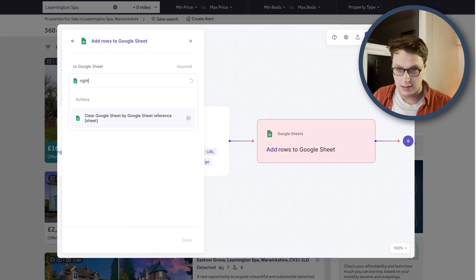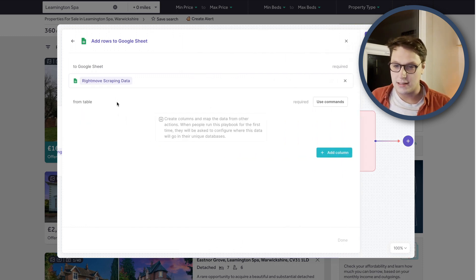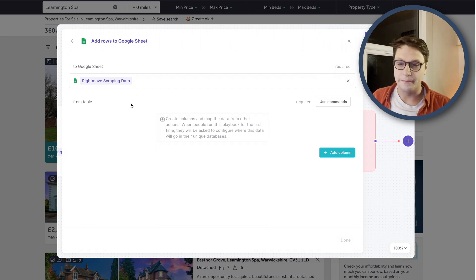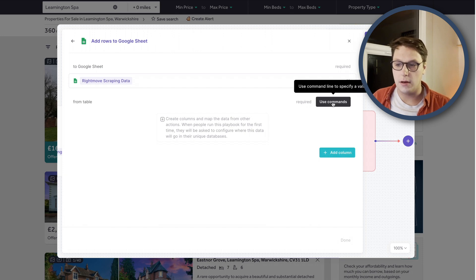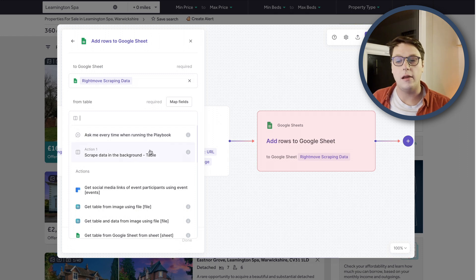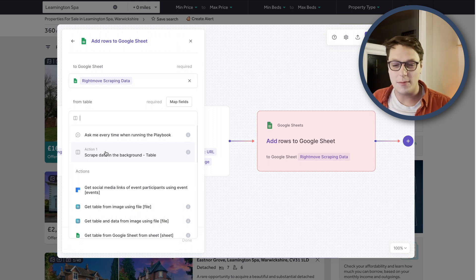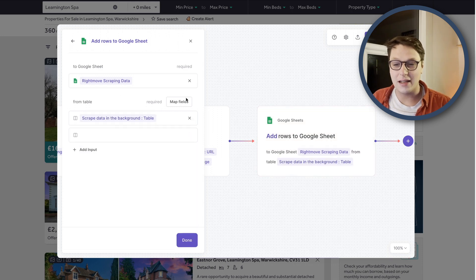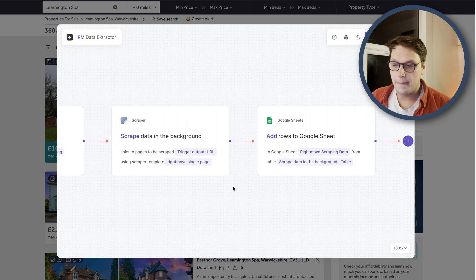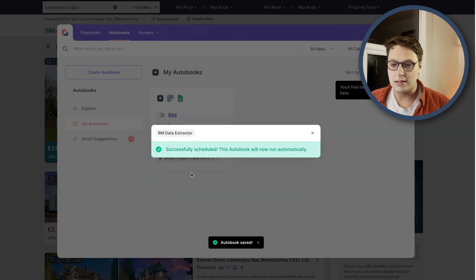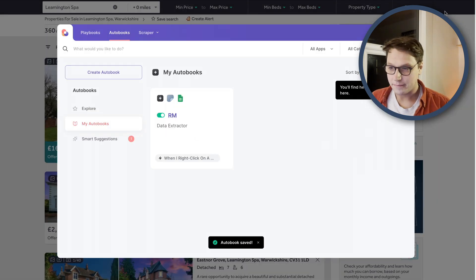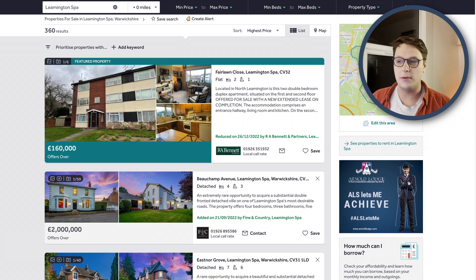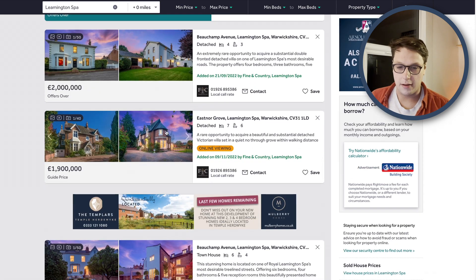So I'm going to add row to Google Sheets and it's going to ask me which Google Sheets. I've got my sheet ready to go, which is Rightmove. That's going to bring it up. Fantastic. And then here it's going to ask for how we want the data to come in. Now it says from table, you can add column or you can use commands. If I come to use commands, it's going to give me some options, including using the data from action one to add directly to the table. So I'm just going to click on that and that's actually all we need to do. I'm going to click on done and click on done up here because we now have everything we need to activate this and start collating data.